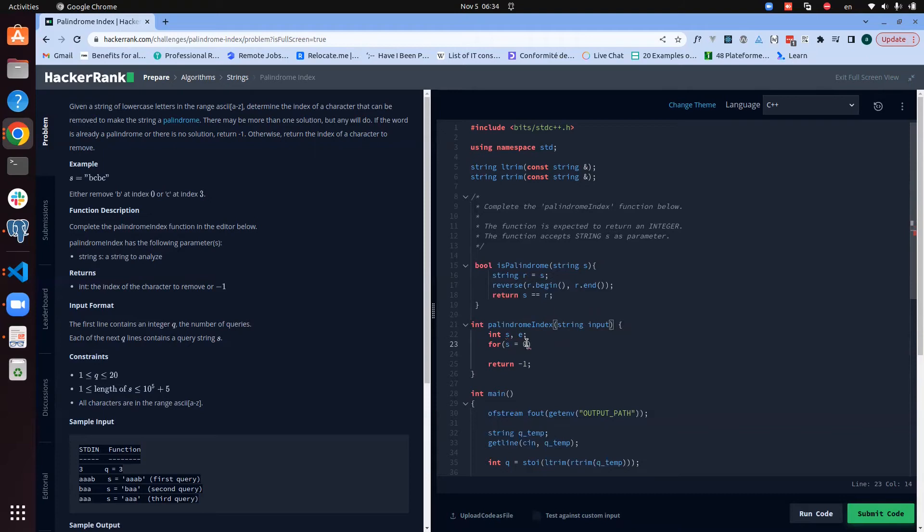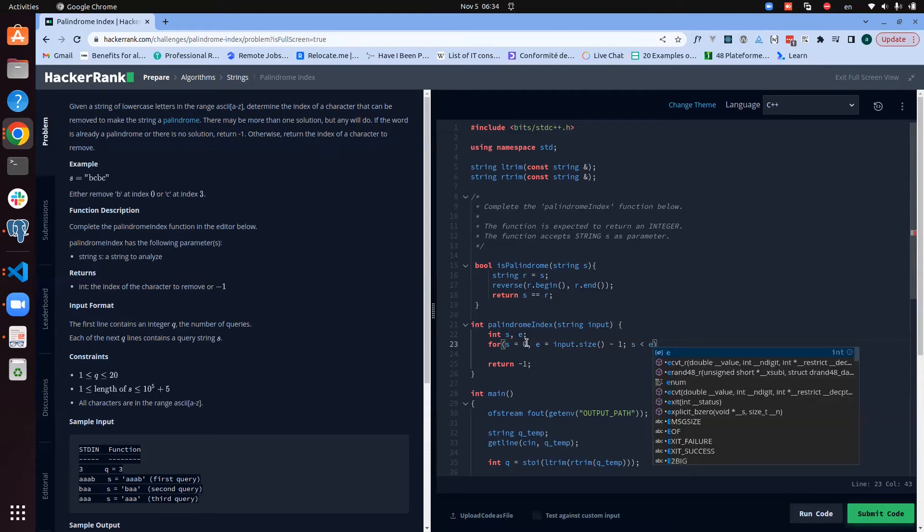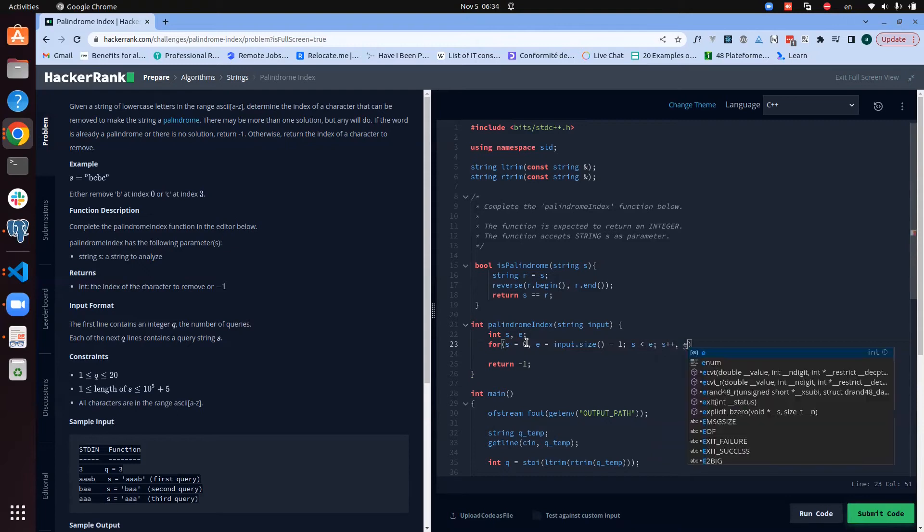So as we go with zero here, we go with input.size minus one. While the start is actually less than the end, we increment the start and we decrement the end.